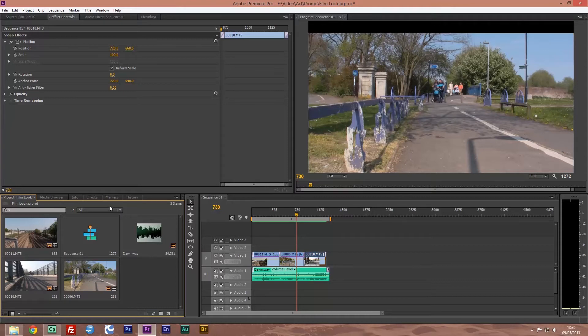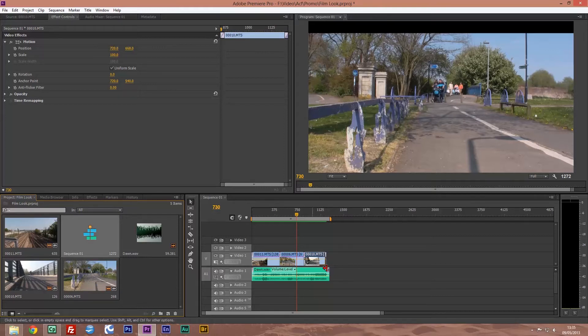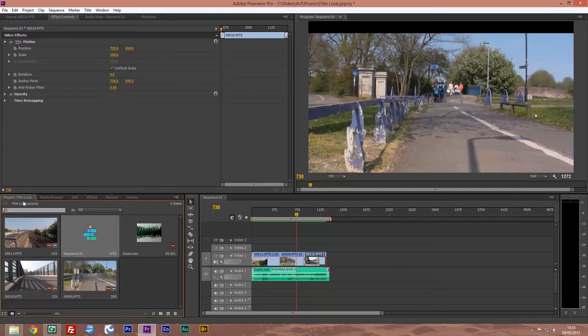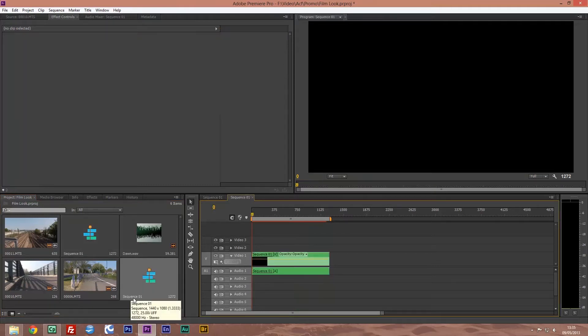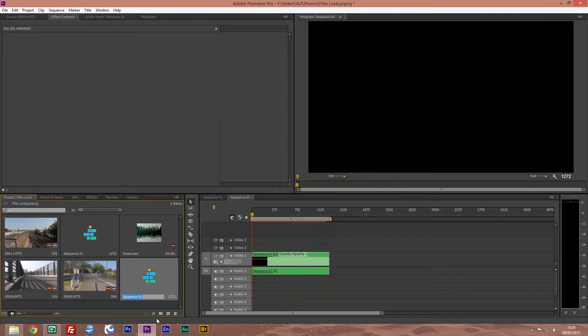First off what we're going to do is I've done the edit, little edit here, and this is my sequence. So in my film project folder I'm going to drag this to this little icon here which gives you a new sequence and we're going to change the name of that to film look.